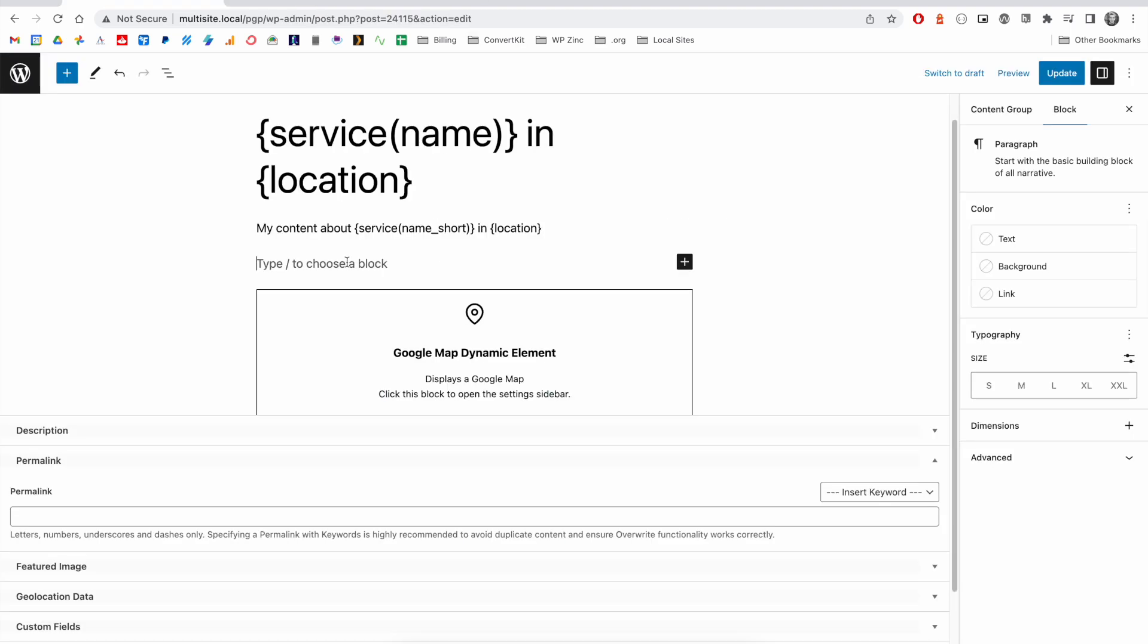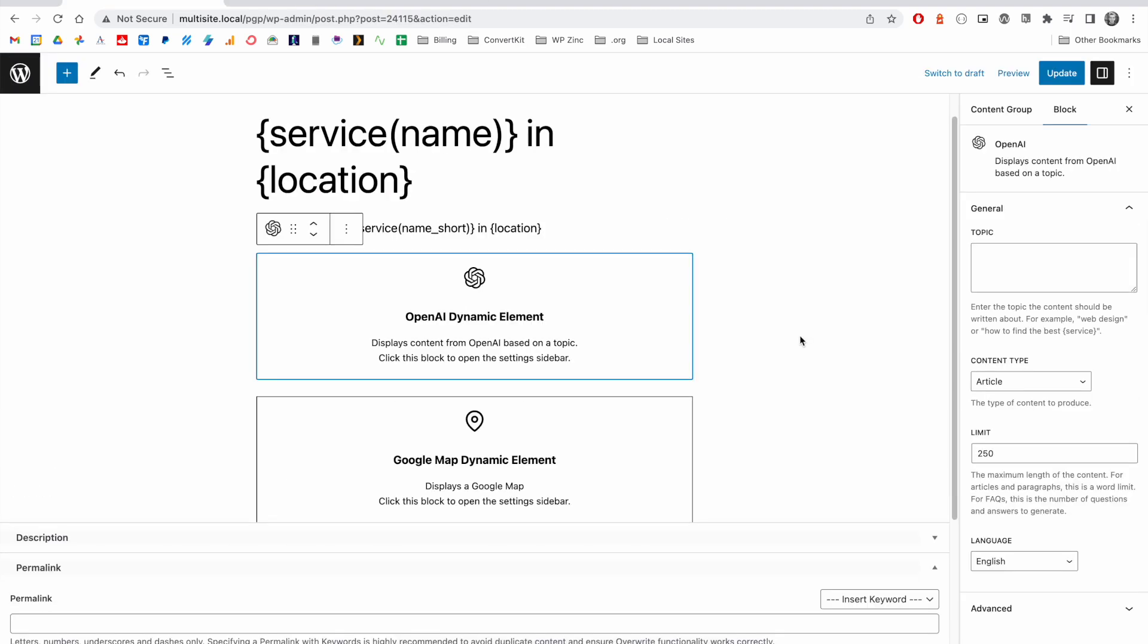Because it's 2023, we've integrated with OpenAI. And this allows you to automatically produce content based on the topic that you give. In this example, we might want to generate some content about the service that we offer. And what the system will do for each of the generated pages is replace the service keyword with the applicable term that it's cycling through.